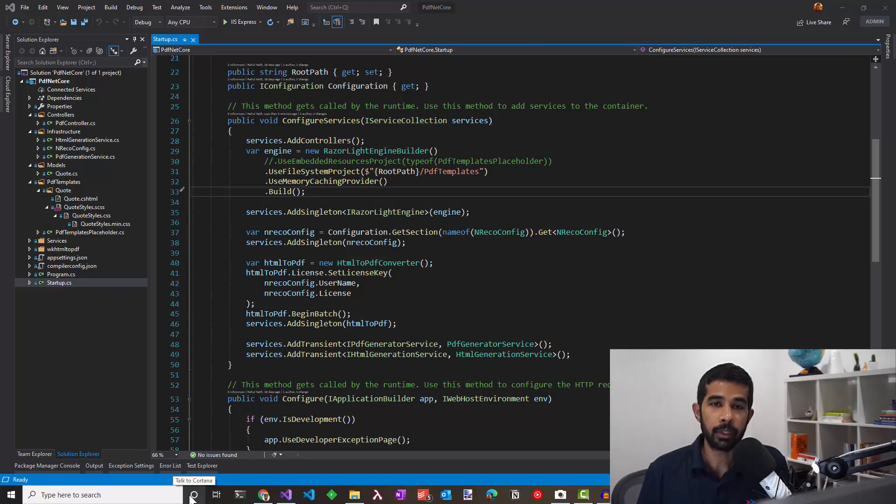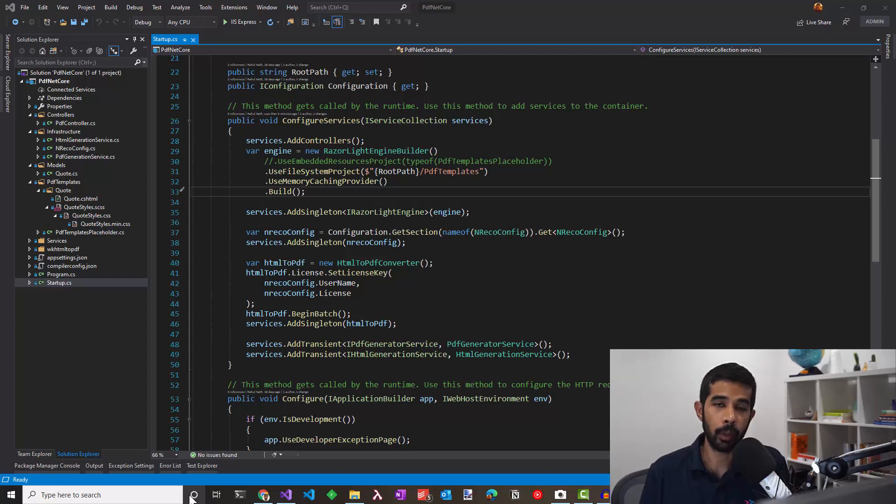Hello everyone. My name is Rahul. In this video, let's look at how we can generate a PDF in a .NET Core web API.